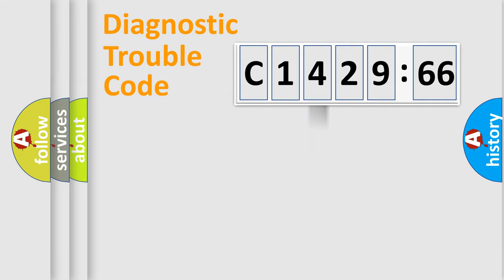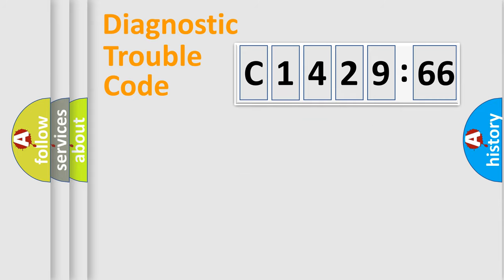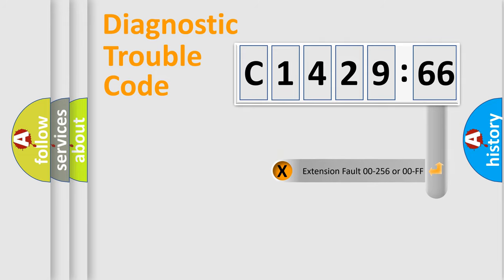The third character specifies a subset of errors. The distribution shown is valid only for the standardized DTC code. Only the last two characters define the specific fault of the group.